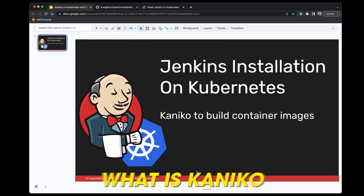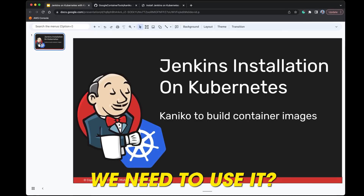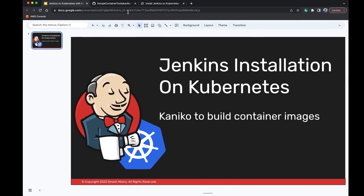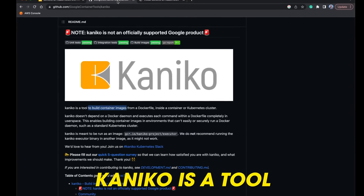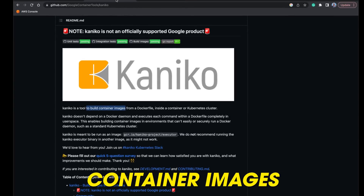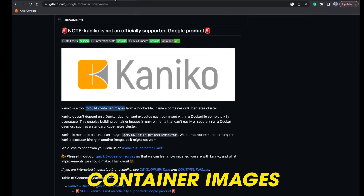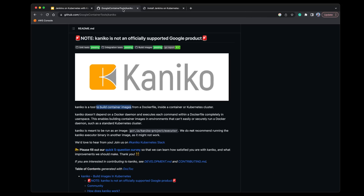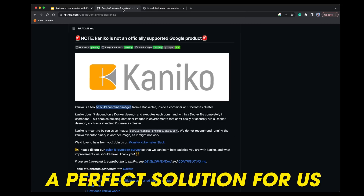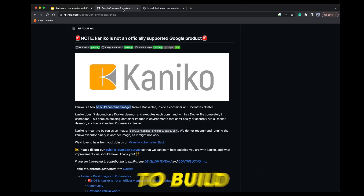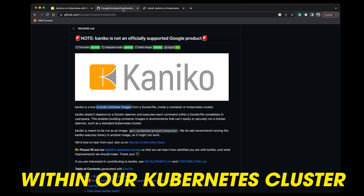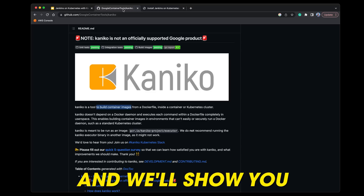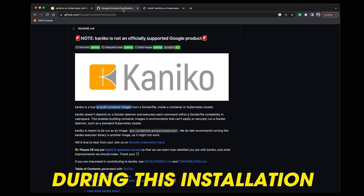You may be asking what is Kaniko and why do we need to use it. I'll link to this GitHub repository in the video description below, but in a nutshell Kaniko is a tool used to build container images from a Dockerfile inside of a container or inside of a Kubernetes cluster. This is the perfect solution if we want to build and push Docker images from within our Kubernetes cluster.